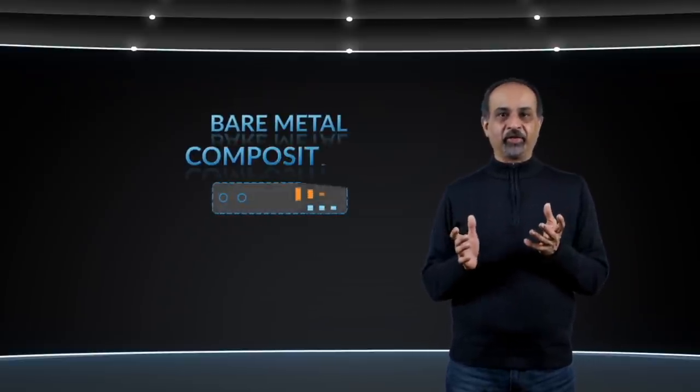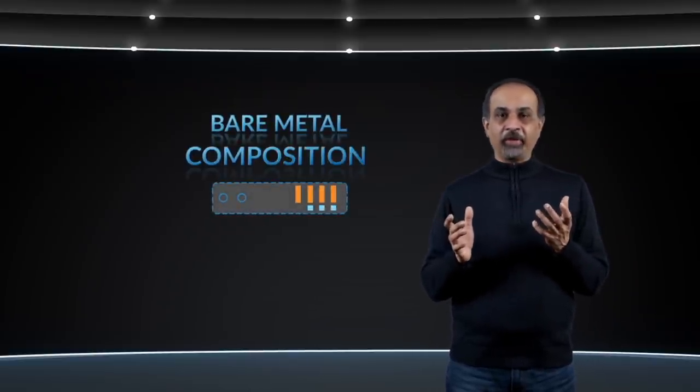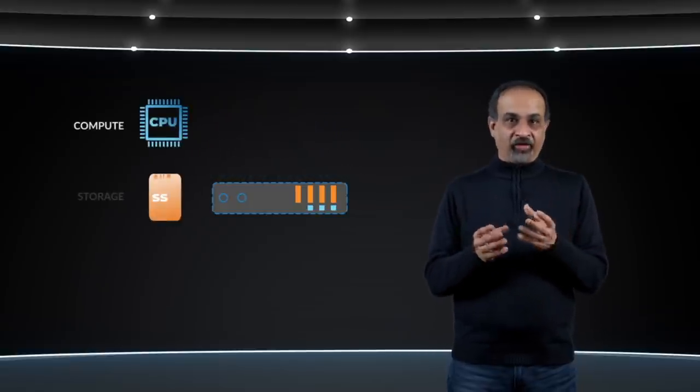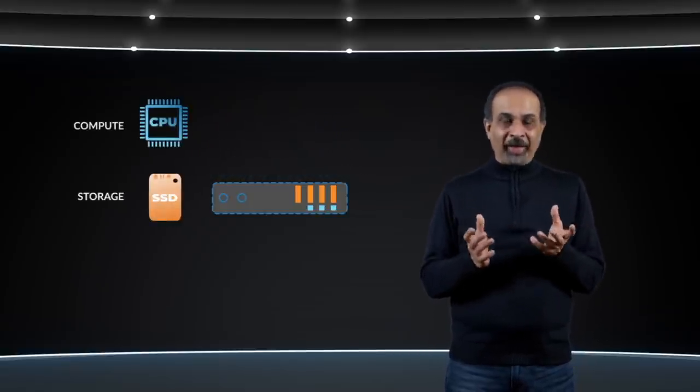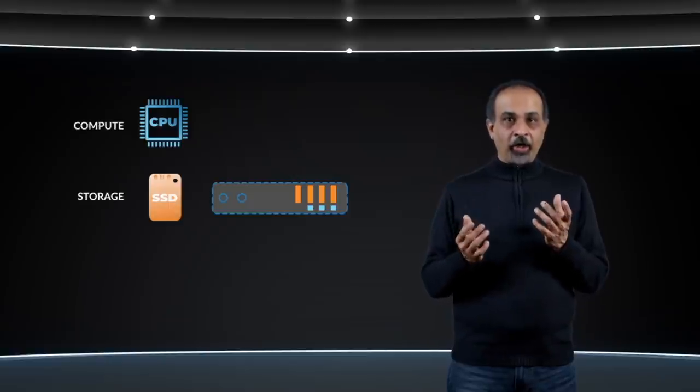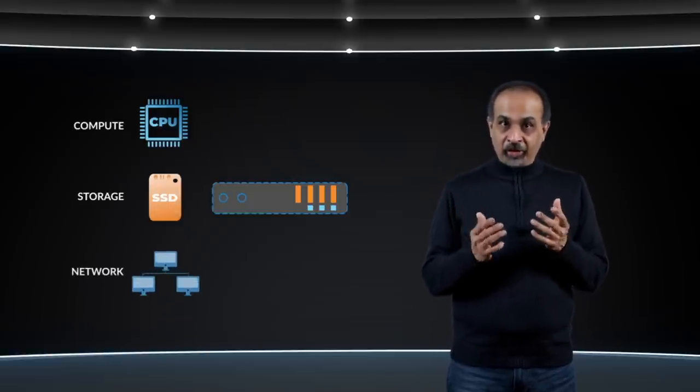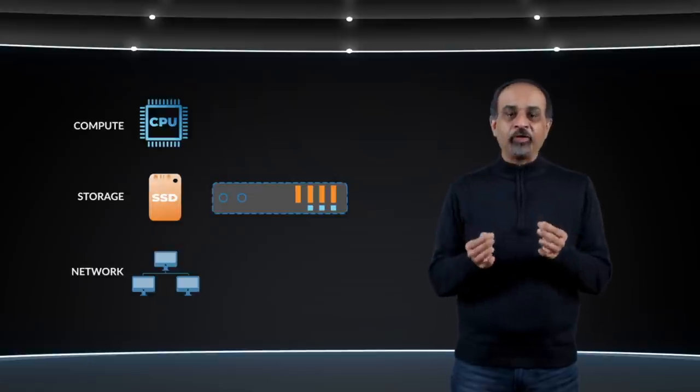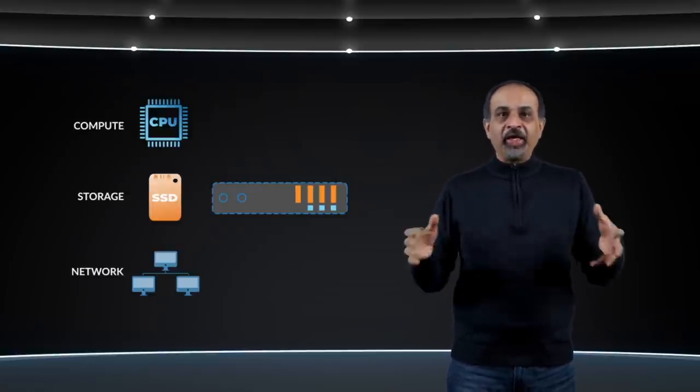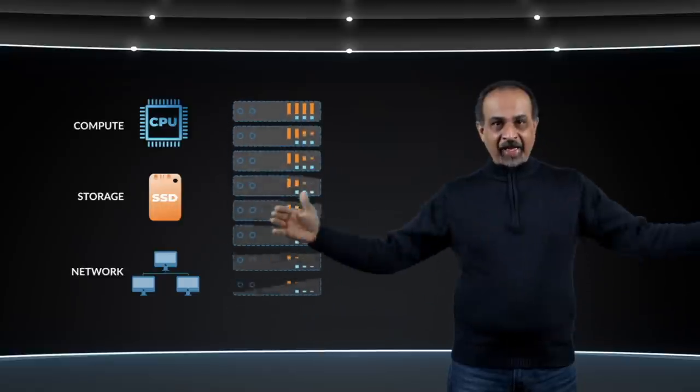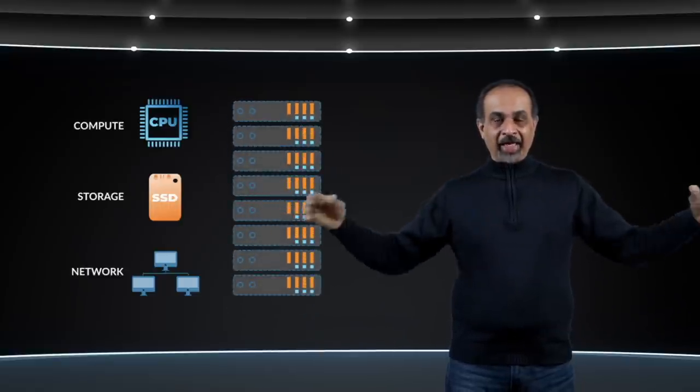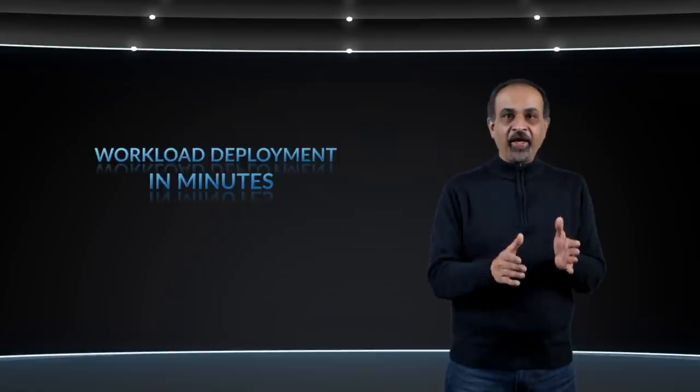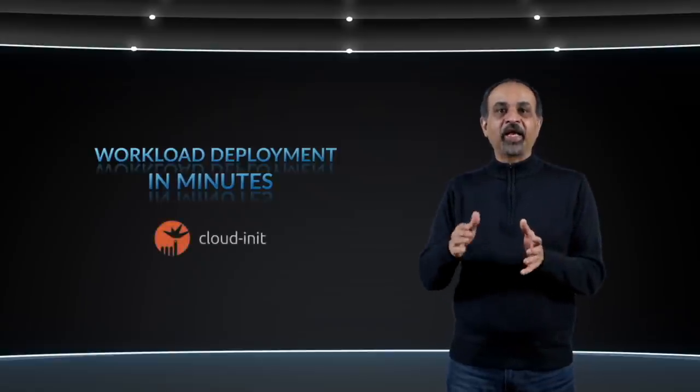The first thing that the data center composer software composes is bare metal servers, where you specify a server by its characteristics, cores, memory, a certain number of disks, each with their own capacity, redundancy, quality of service, nicks attached to networks, and so on, based on the exact needs of your workload. It does this not just for individual servers, but entire scale-out trusted workloads, where it can deploy the entire workload in minutes and configure it with cloud-native technologies like CloudNet.